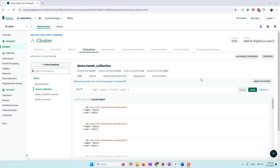Hello everyone. Today we're going to introduce MongoDB Charts. We already had tutorials that introduced MongoDB Charts before, and today we want to introduce a new function called natural language query, which was released in the summer of 2024.